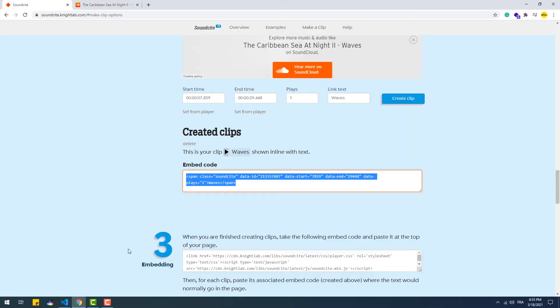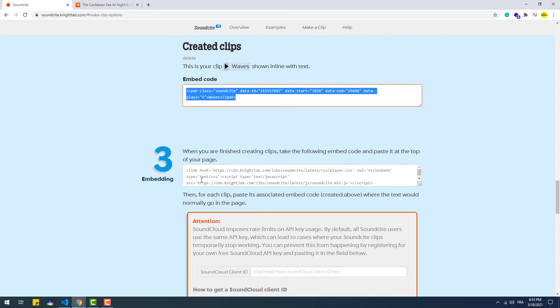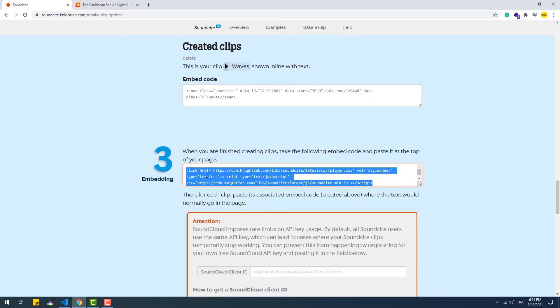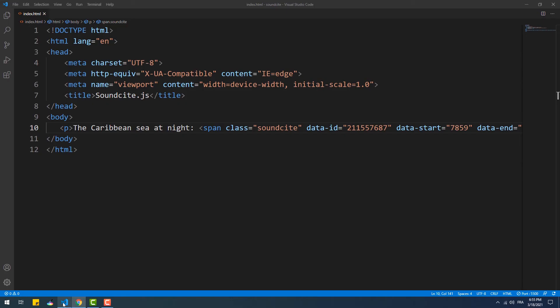And the last step we need to do is to copy and paste the links to the CSS and the JS scripts in the head tag of our code.